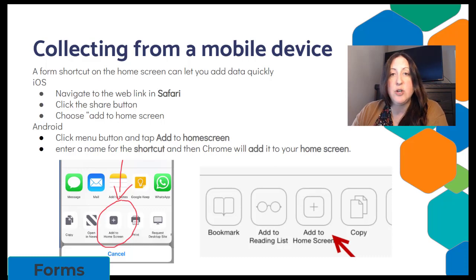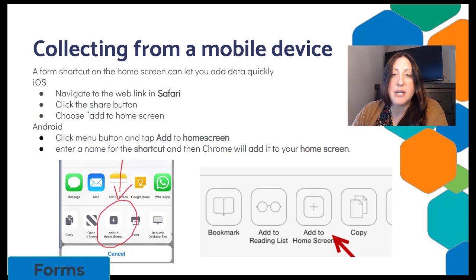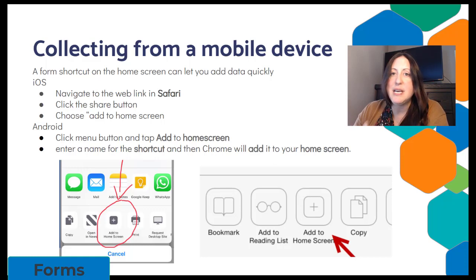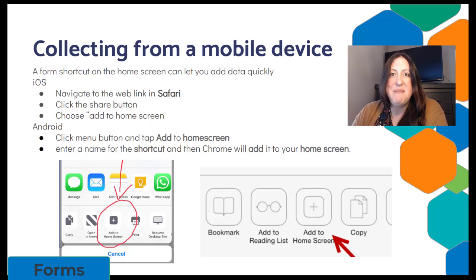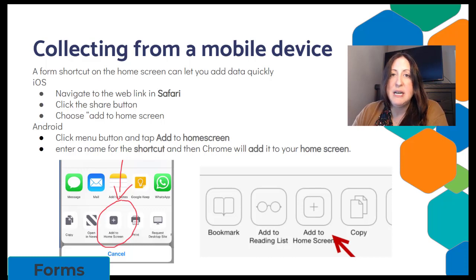If you have an Android device, you can do something similar, adding a shortcut to the home screen. This means that students have a quick tap access to the Google Form where they collect their artifacts. This could be used for plenty of activities.